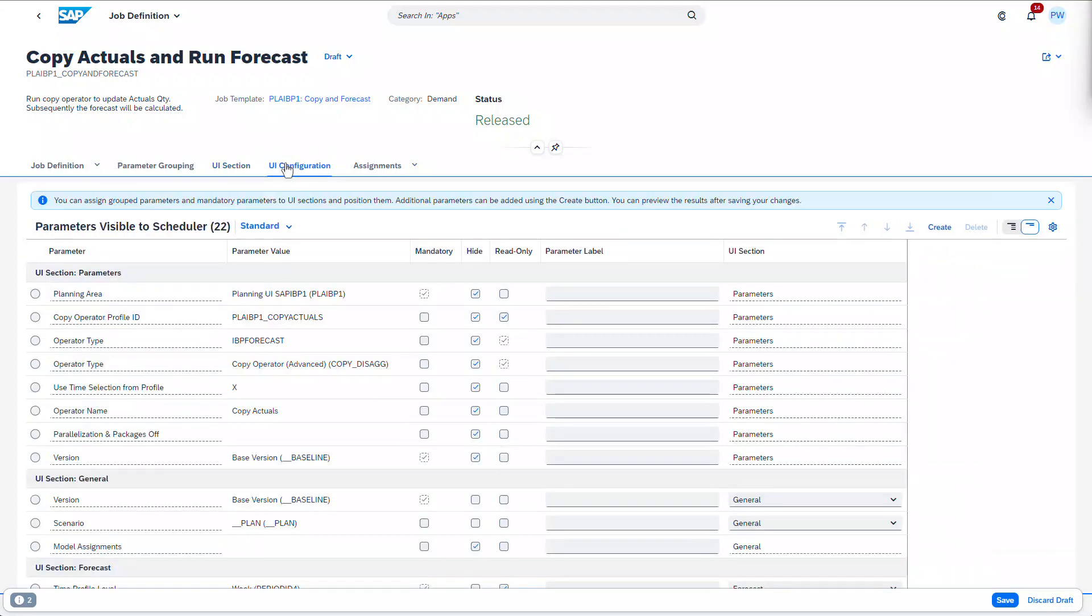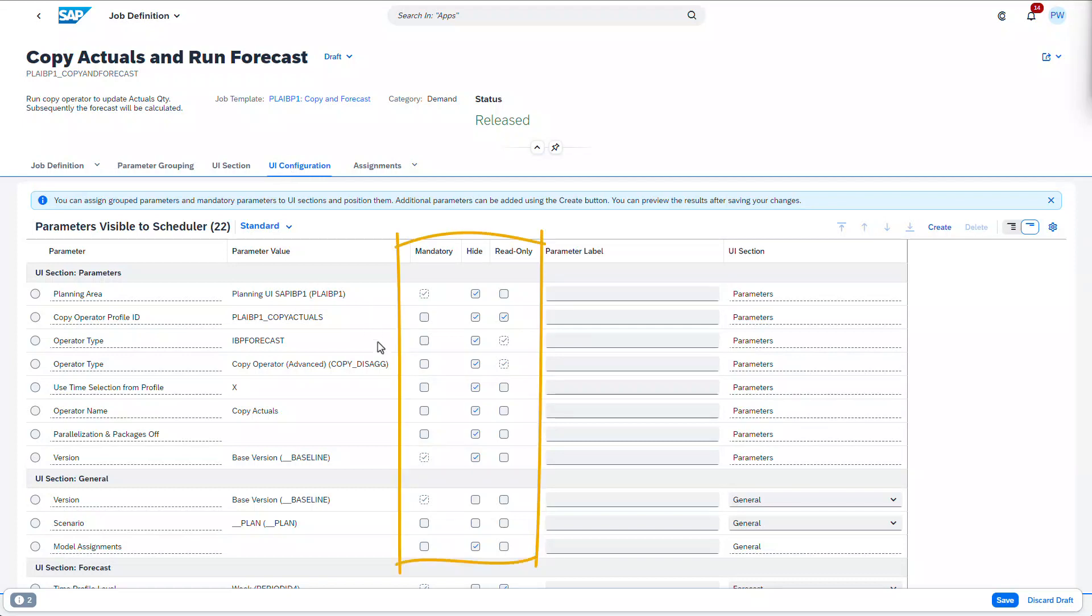Over in the UI configuration tab, we have a list of all mandatory parameters or those that have a parameter value. We can choose to make optional parameters mandatory, hide parameters from the planner, or mark them as read-only fields.